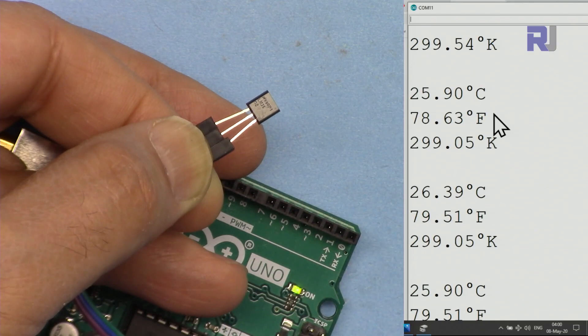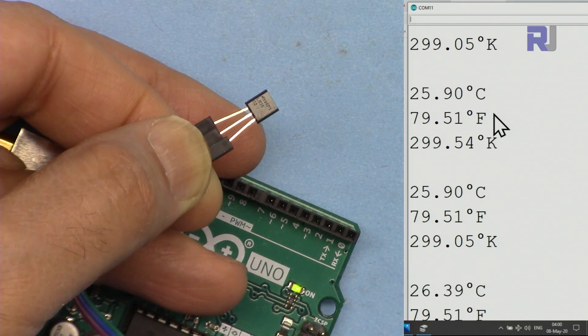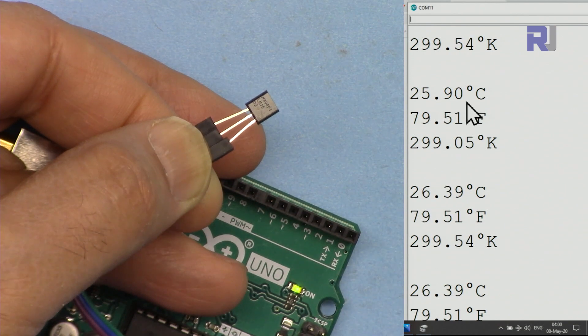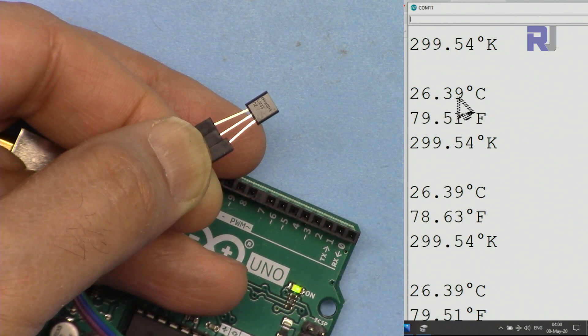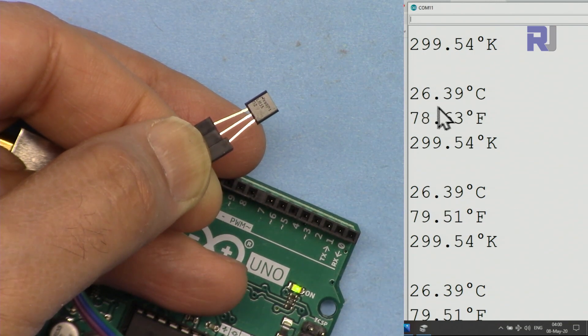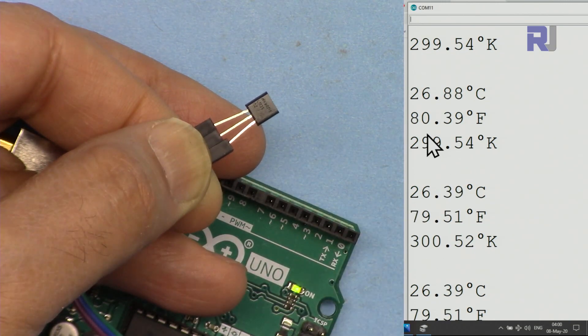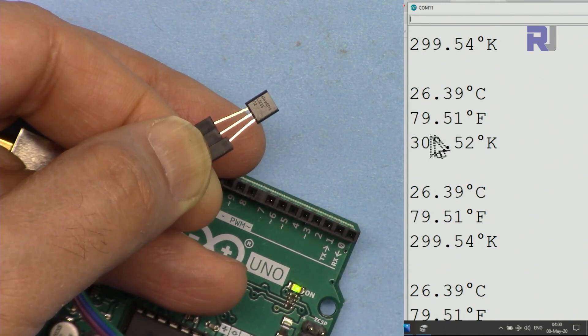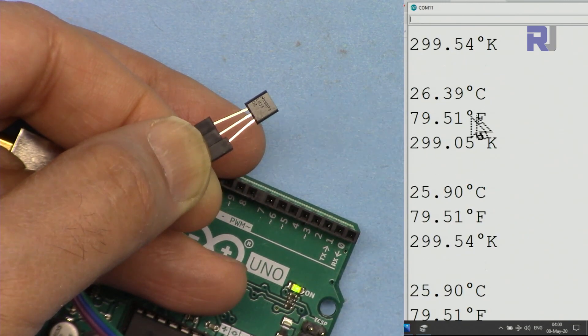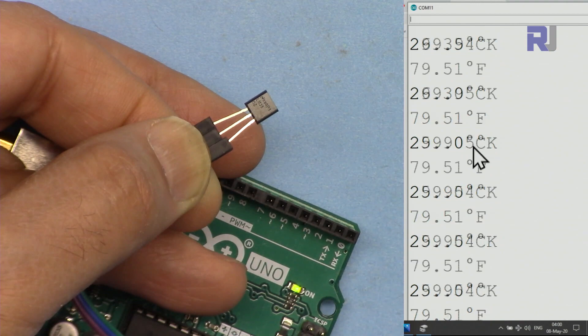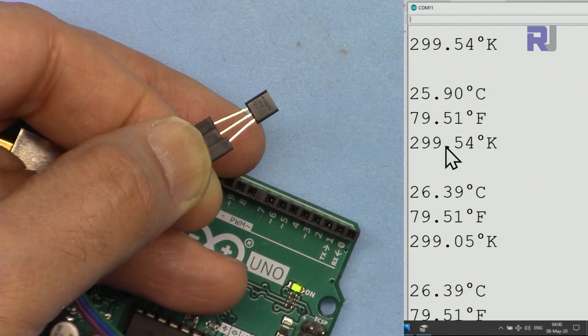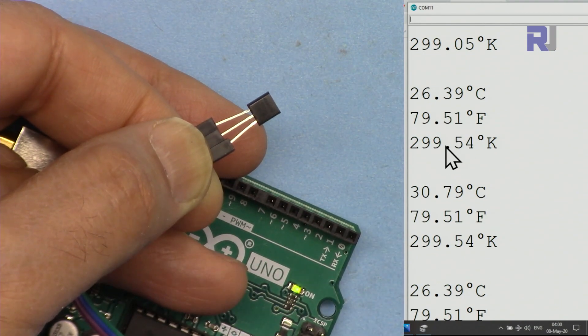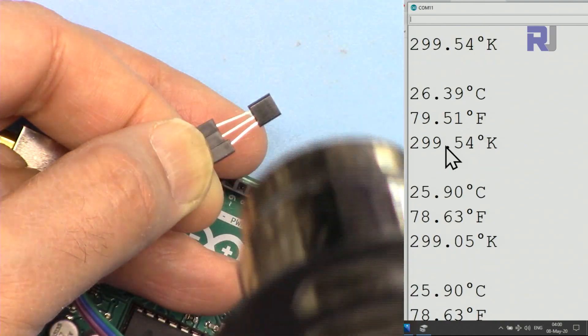Let me now demonstrate it. Now the sensor has 25.39 degrees Celsius or 78 degrees Fahrenheit. This is converting it and you can see we're getting the three values on the screen. Now I'm going to apply heat using this heat gun.